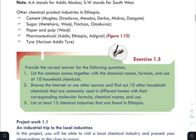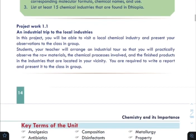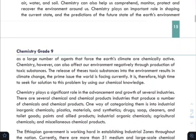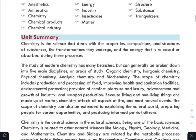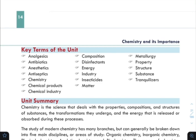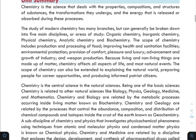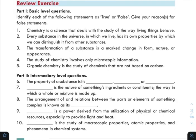Exercise 1.5 is assigned as class work and homework. It is recommended that you go through the review exercise directly. You need to summarize the chapter and define the key terms listed at the end of the unit. Take your time to go through these key terms.